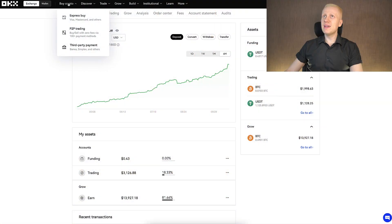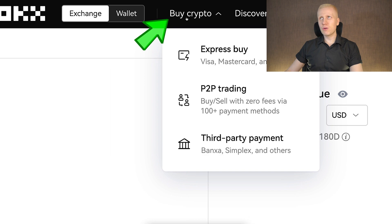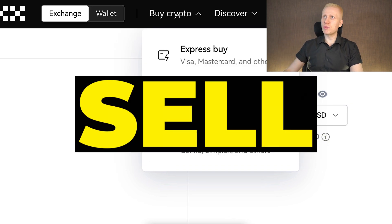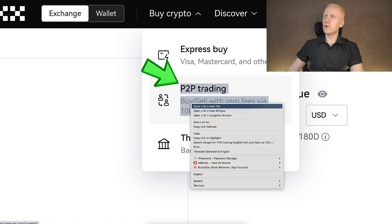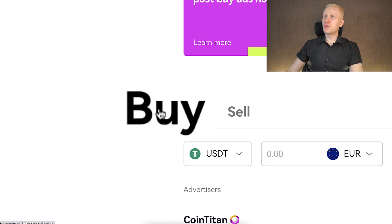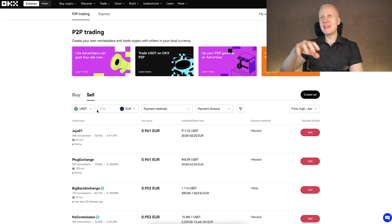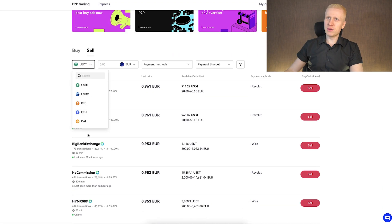It may be surprising for some people, but in the Buy Crypto section you can also withdraw money. Even though it says buy, you can also sell crypto. For example, in peer-to-peer trading, it automatically defaults to buy, but if you click sell, you can sell USDT or other currencies.